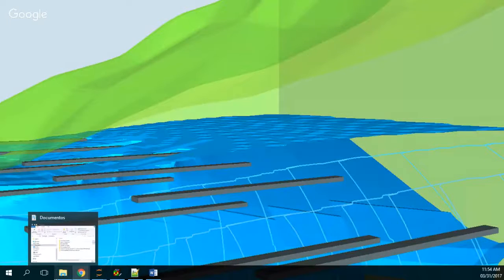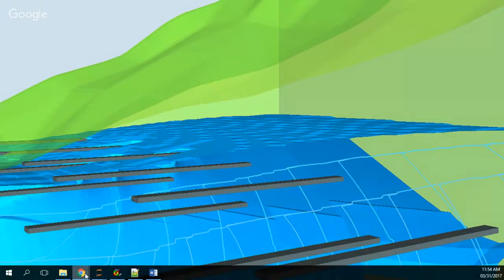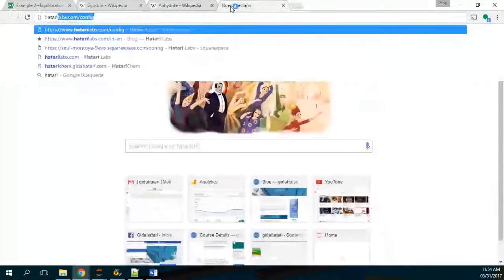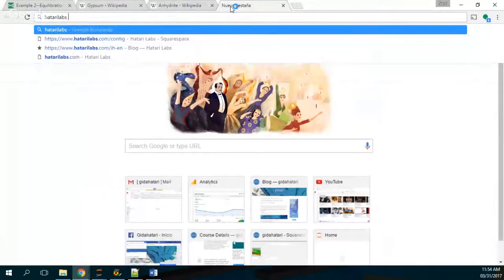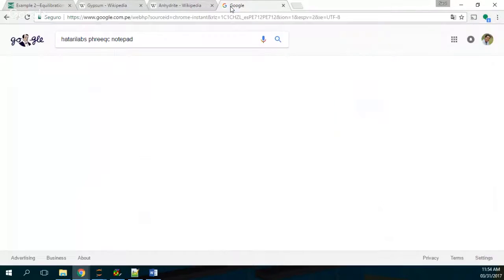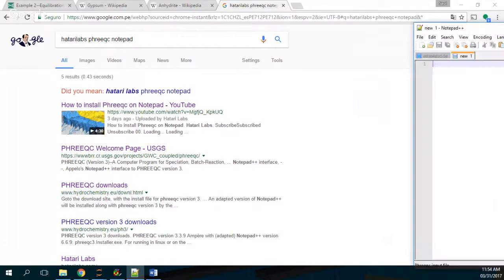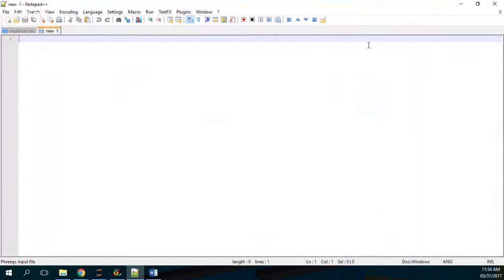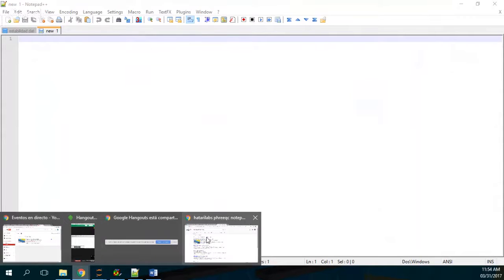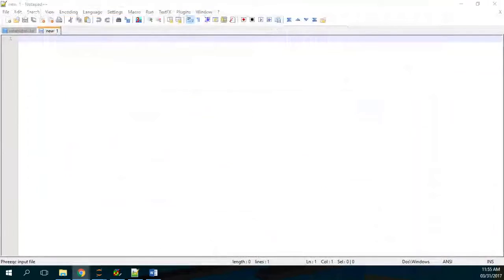We already have a tutorial about how to install PHREEQC on Notepad, so if you search Hatari Labs Notepad, you can follow that tutorial and you will end up with a Notepad that actually has PHREEQC inside. It's very useful and I hope you have it.